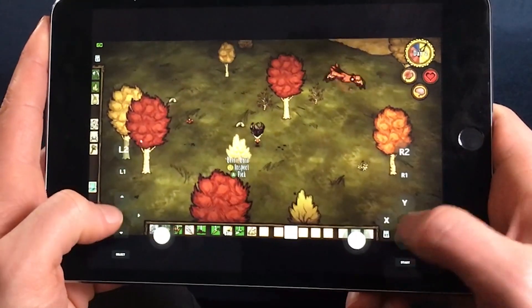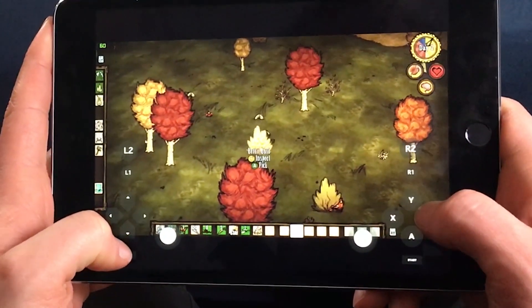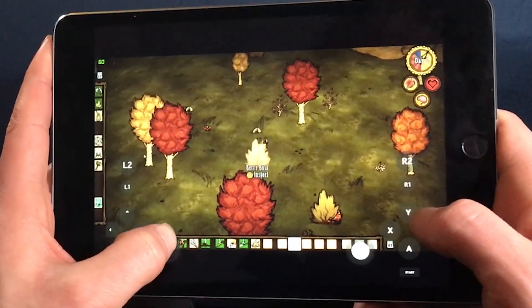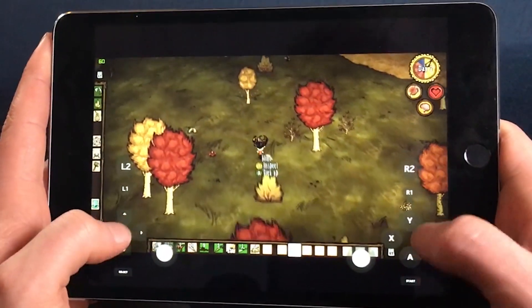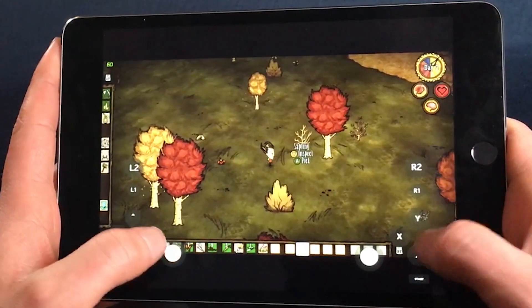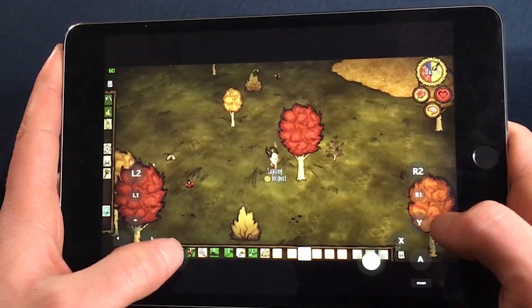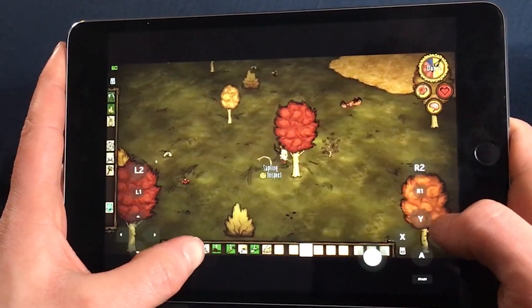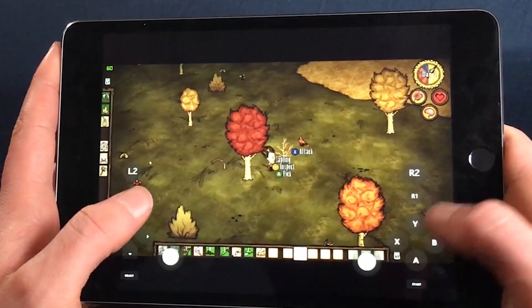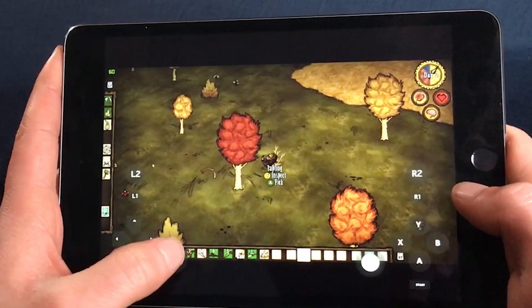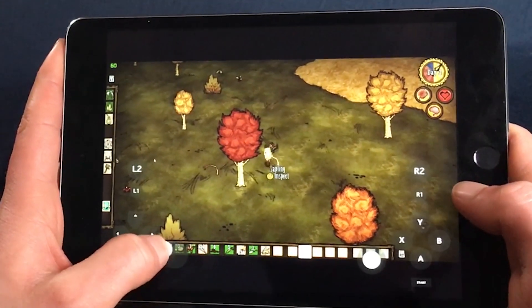How's it going everybody? RaisingHell here and today I'm going to be showing you how it is possible to play Don't Starve Together on a tablet or other mobile device using a little app called Moonlight.